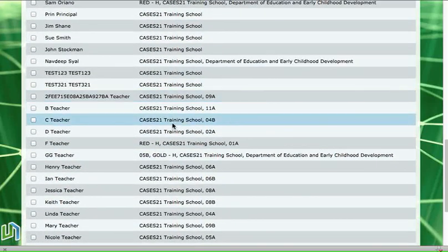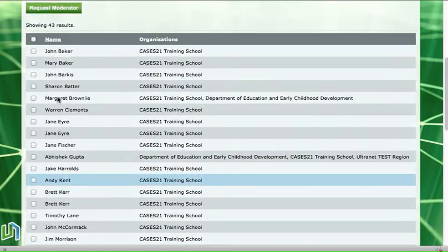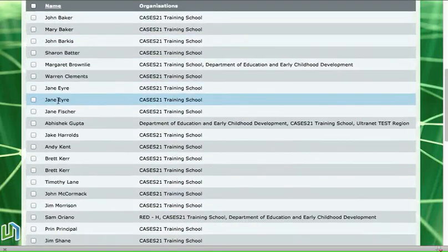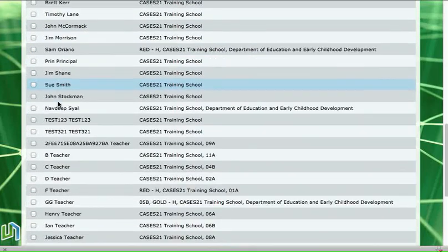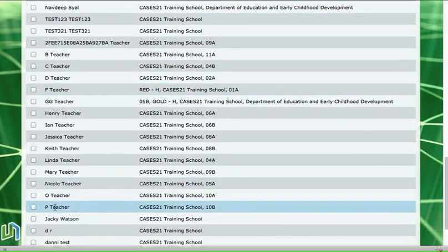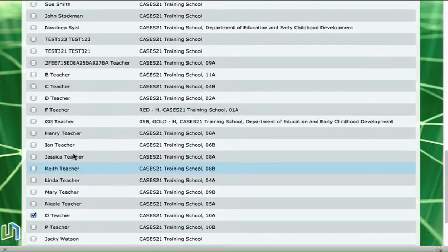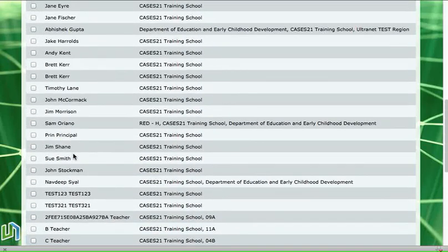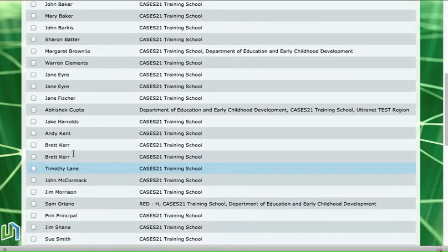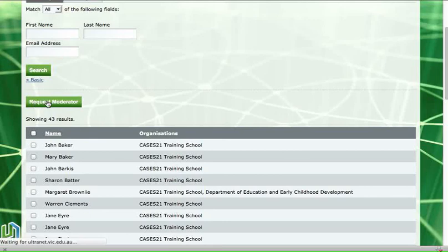So I'm looking for the teacher called Oteacher. There they are. That's my teacher so I'll put a tick in that box and then I need to scroll up to the top and request moderator.